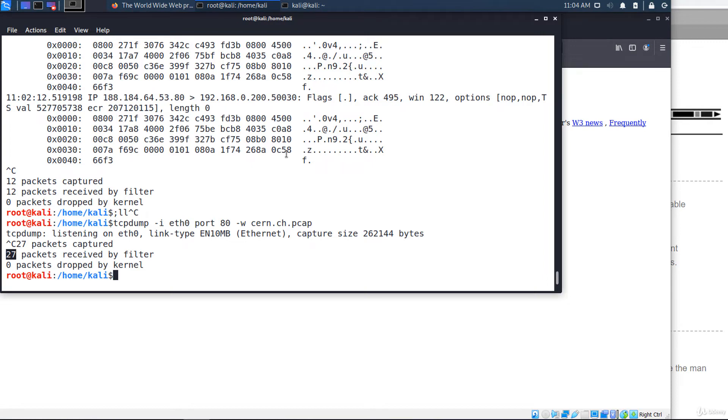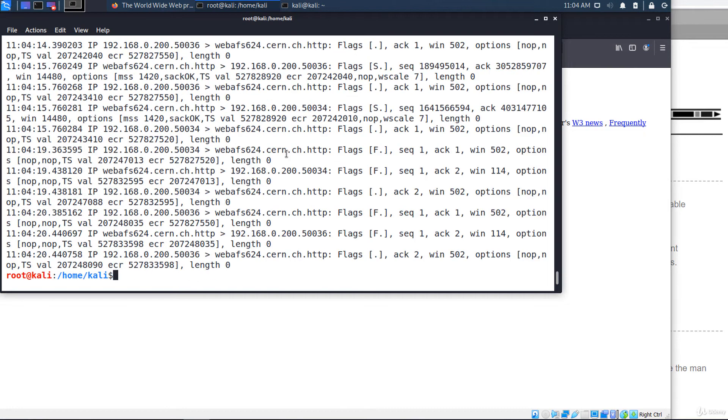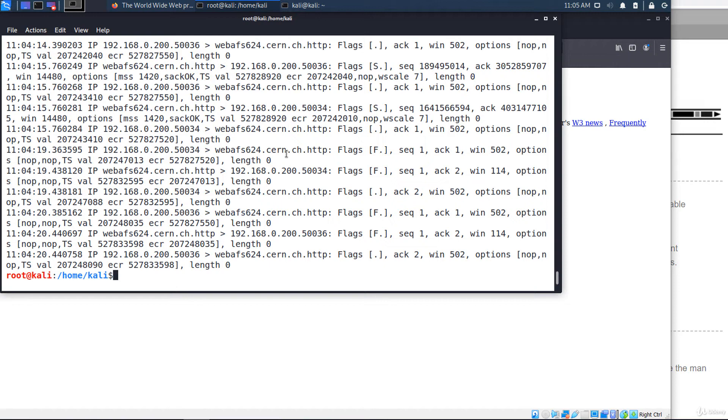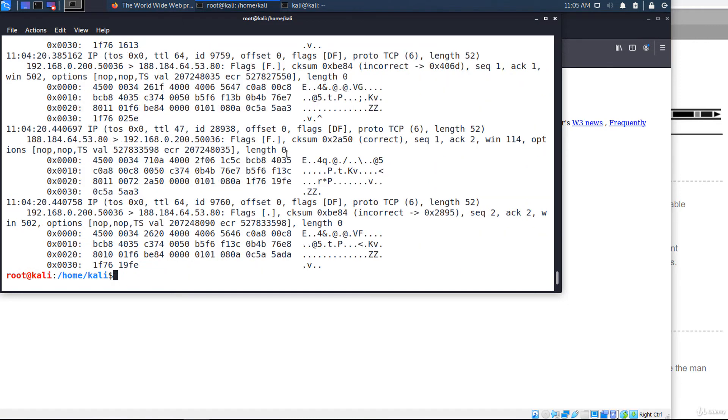To read the file at a later time with tcpdump, use minus R like this. I've read the file. Note that when reading the file, all options we have seen are still available. For example, minus N, minus double V, and minus X, an uppercase X.